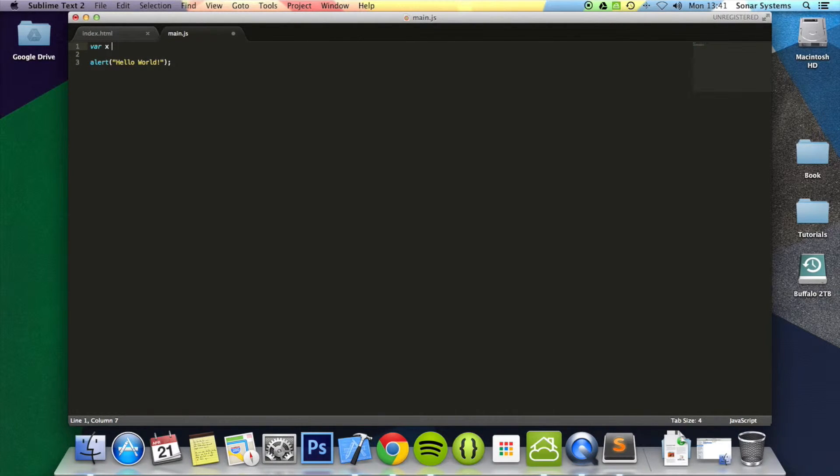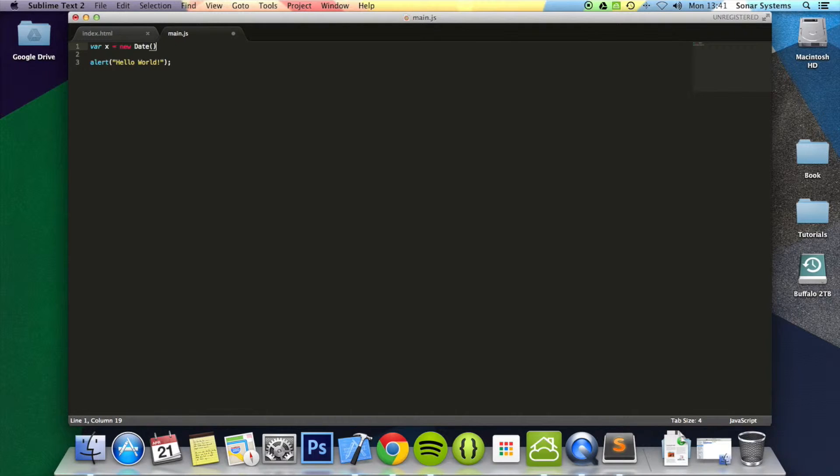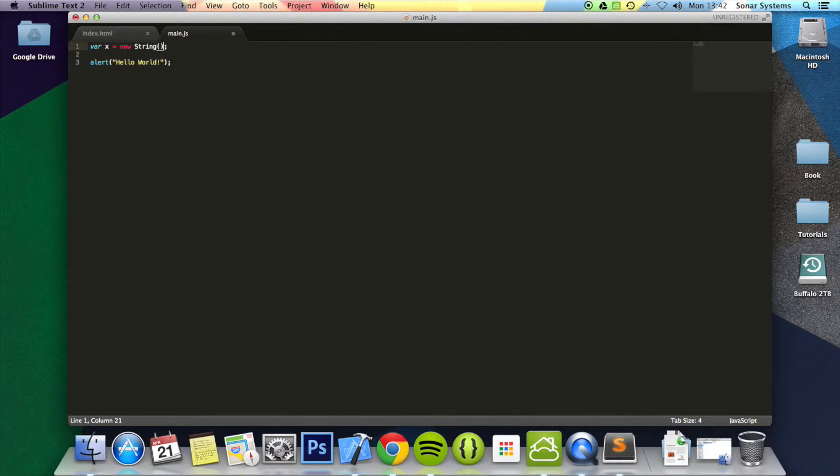So var x equals new. To create a new constructor, you do new. And now we can just put the date. So this is a date object, which is the current time. You can do new array, do new string. And you can also pass in some data as well.